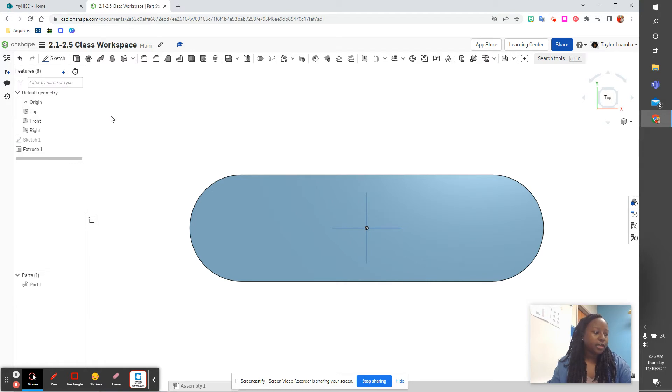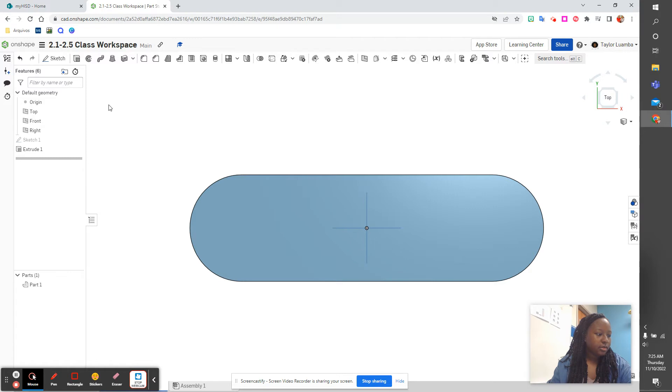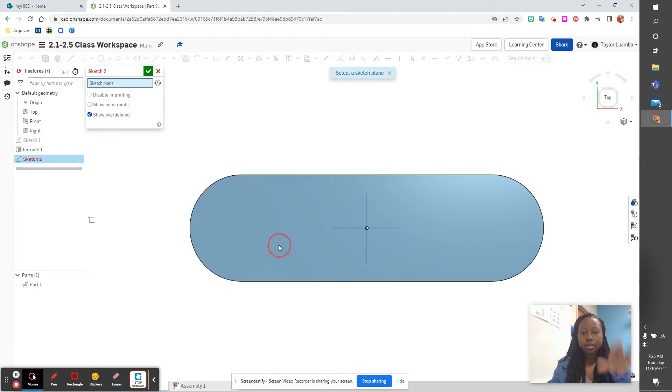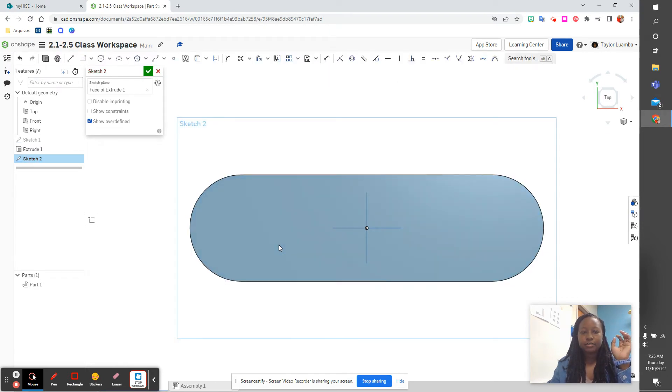All right, now we're going to make the holes. We're going to open up sketch again, it's going to be on the face of extrude one.